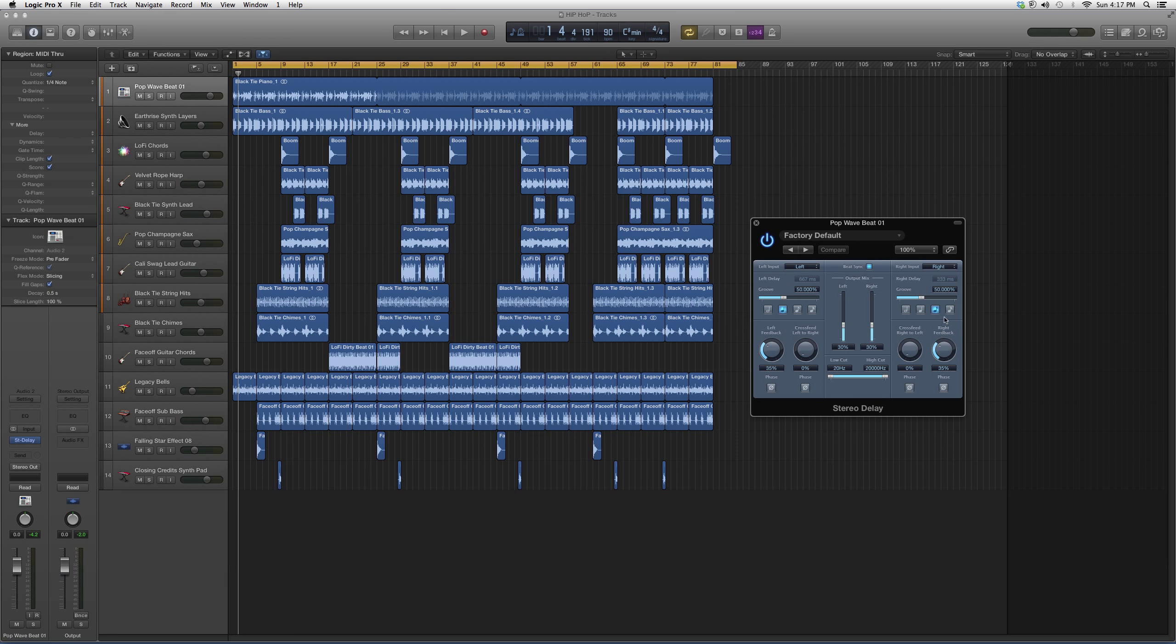We're gonna open it up. It's gonna look a little something like this - basically just another form of delay. You can do it in the left speaker, or left to right crossfeed, or right to left.